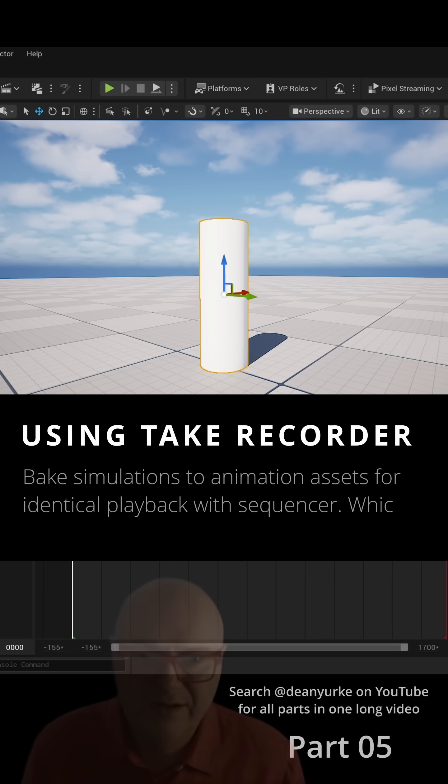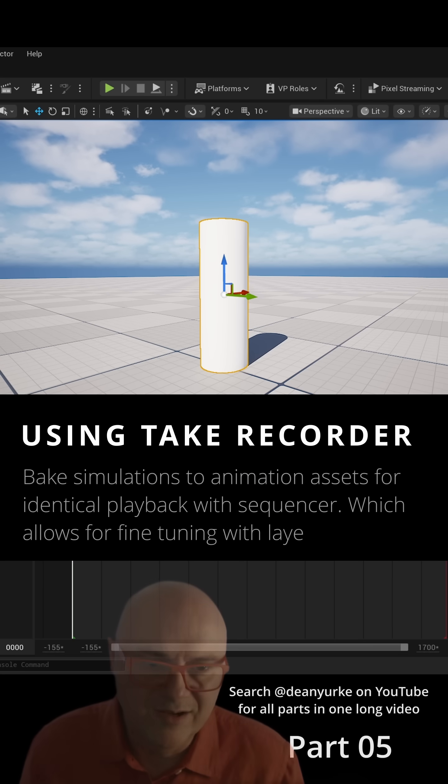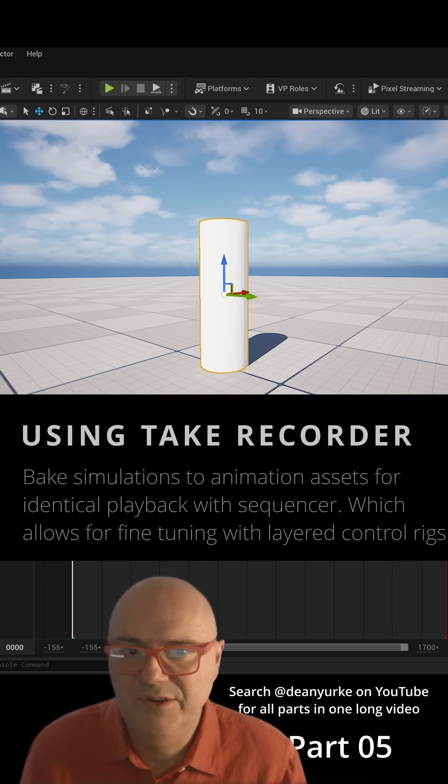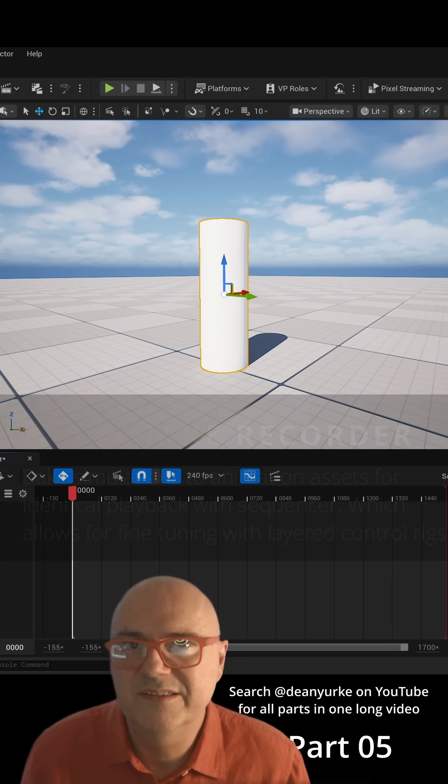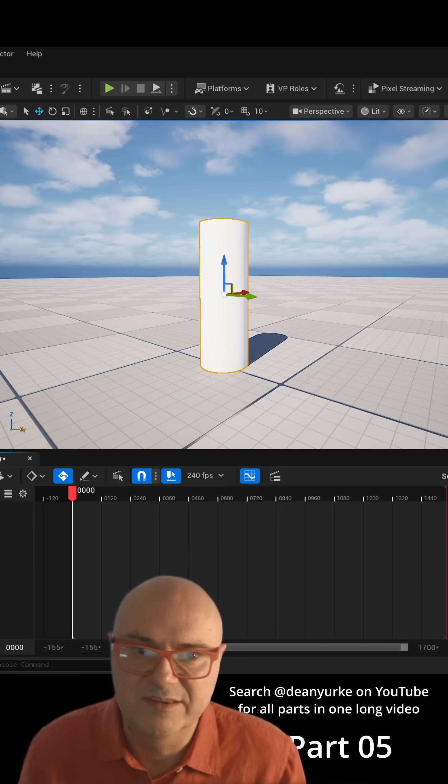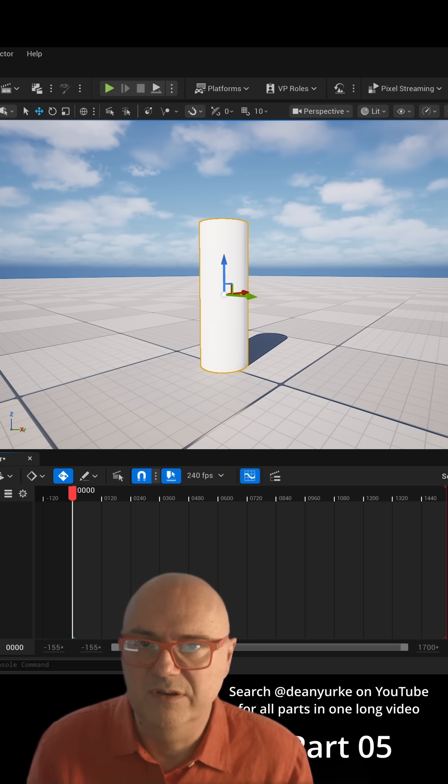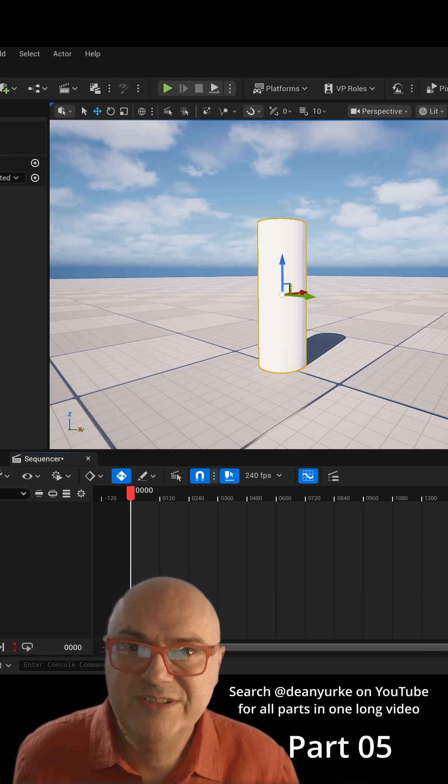Now we've got our animation that we love and we want to bake this so it'll be consistent between renders in the Movie Render Queue. To do that we use the Take Recorder.